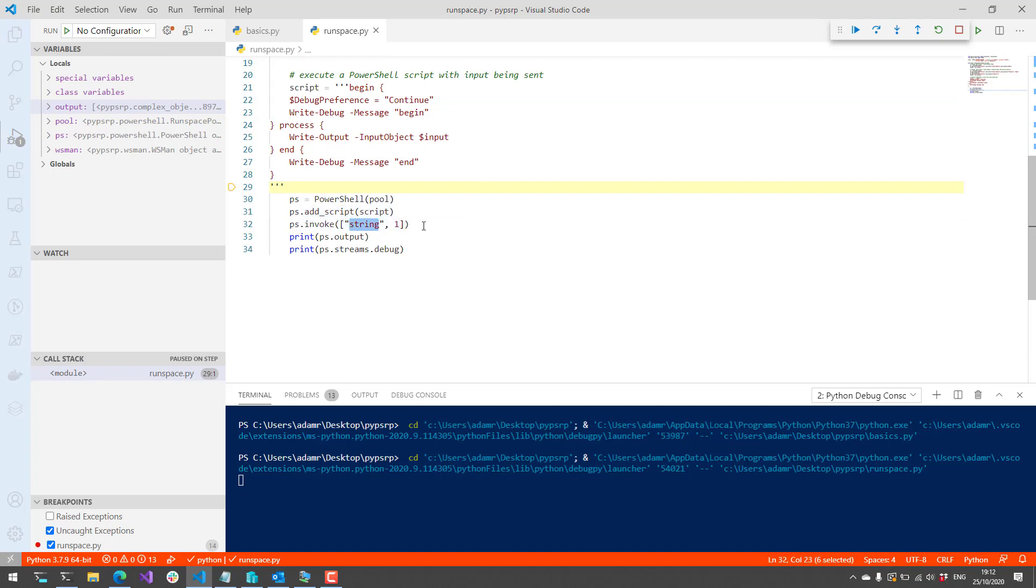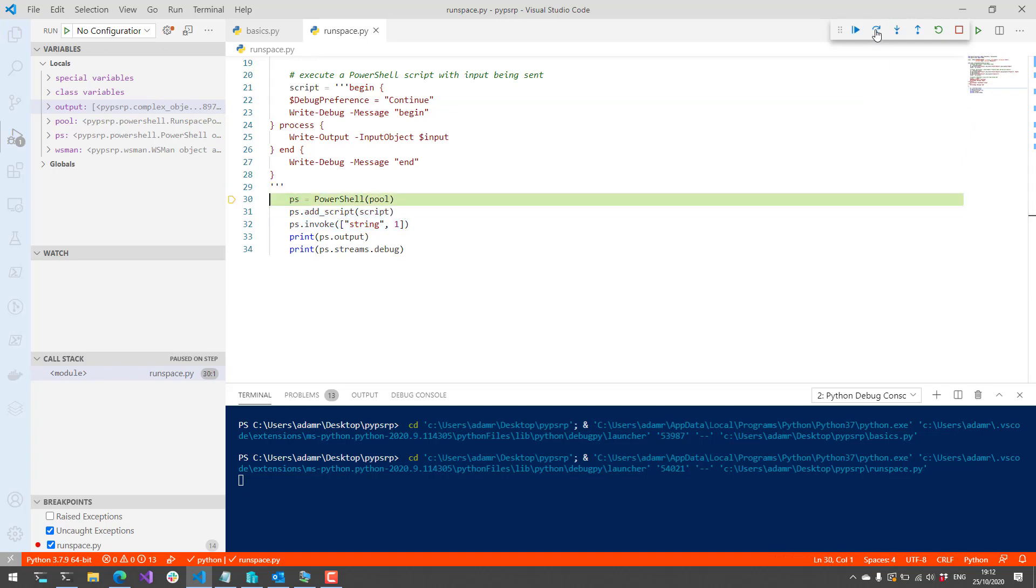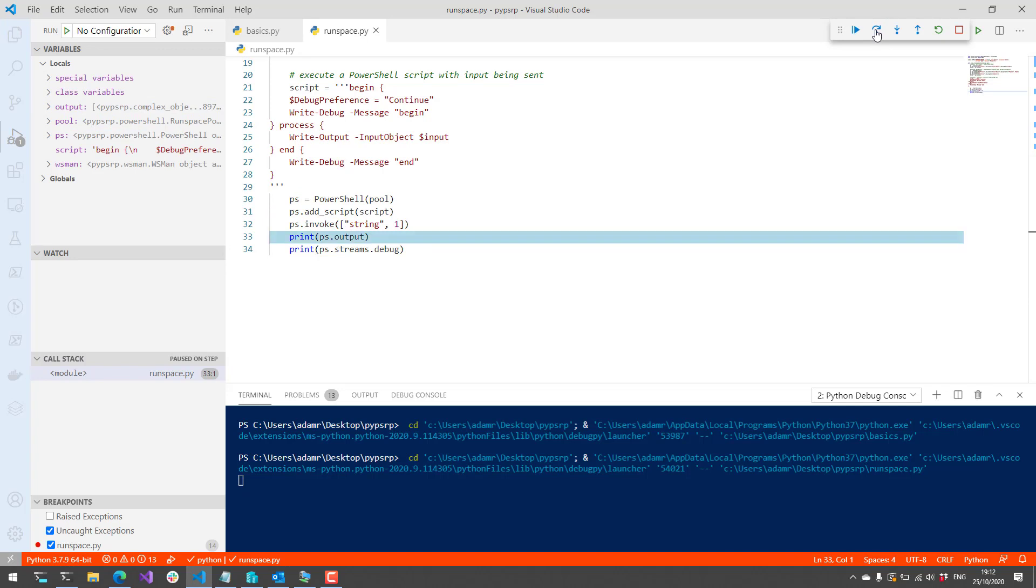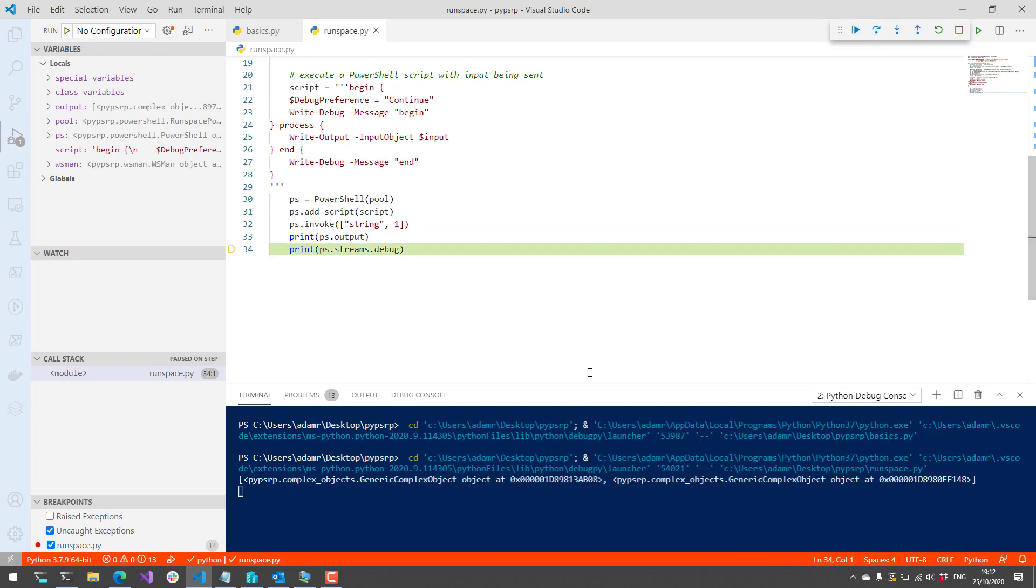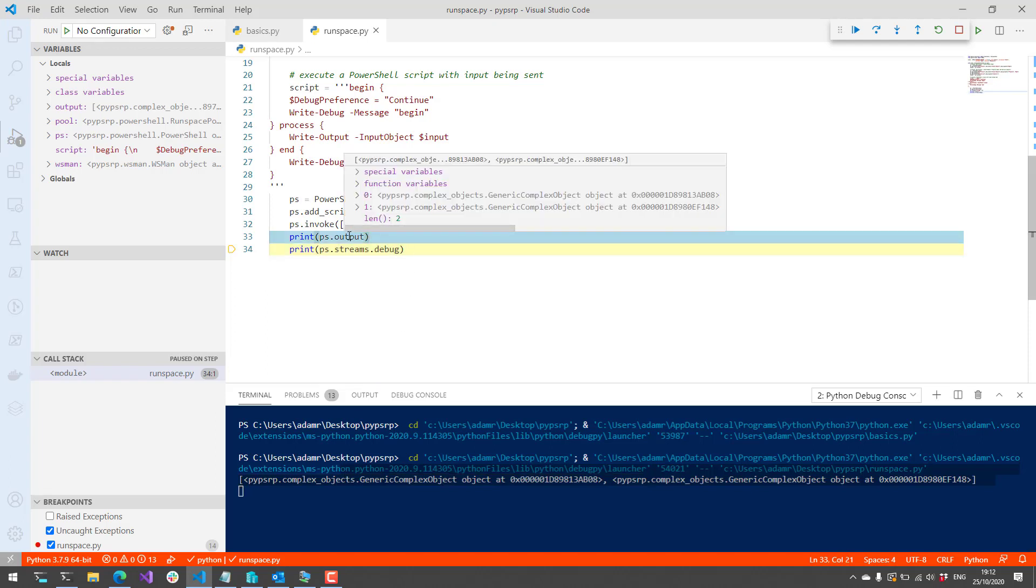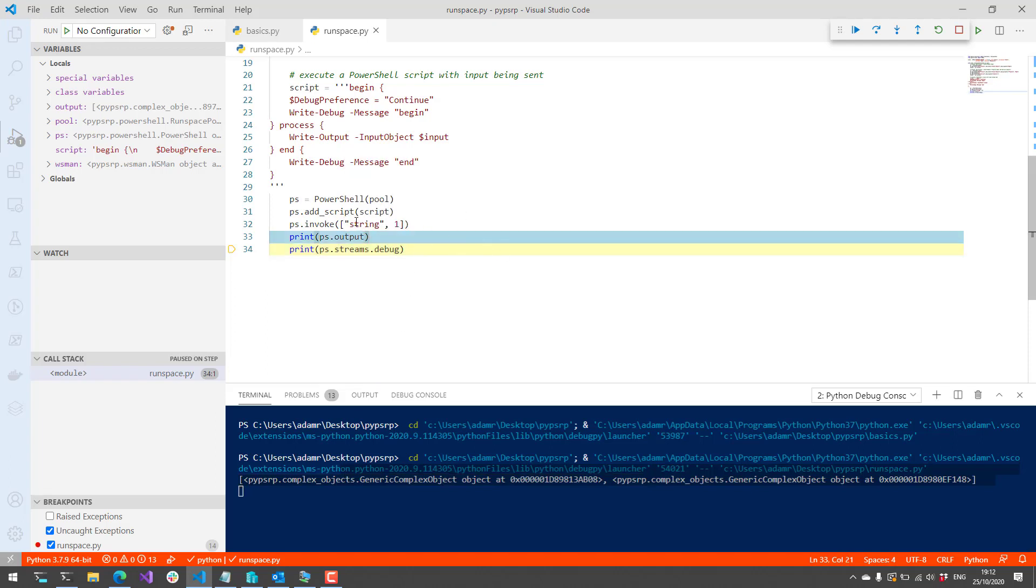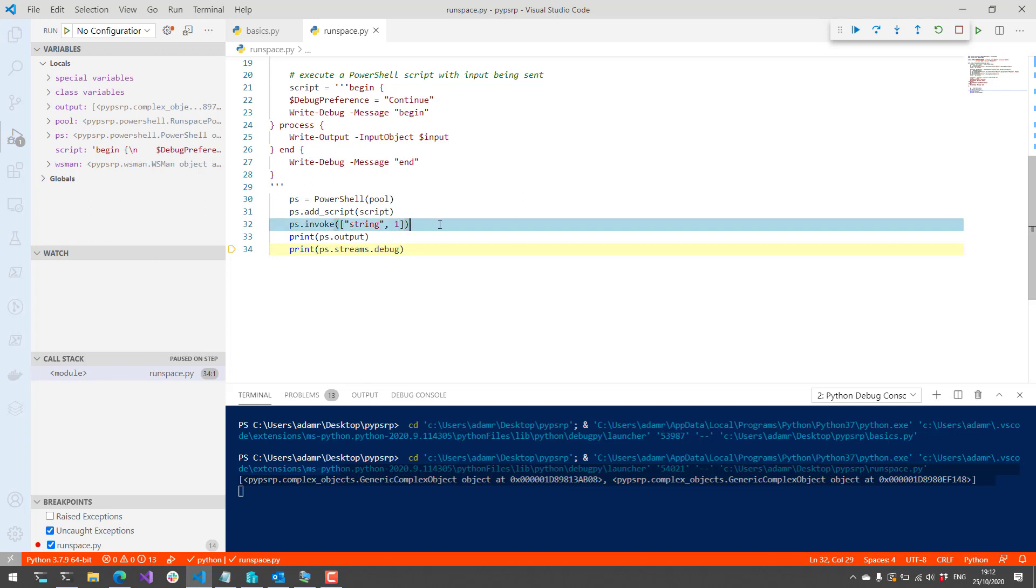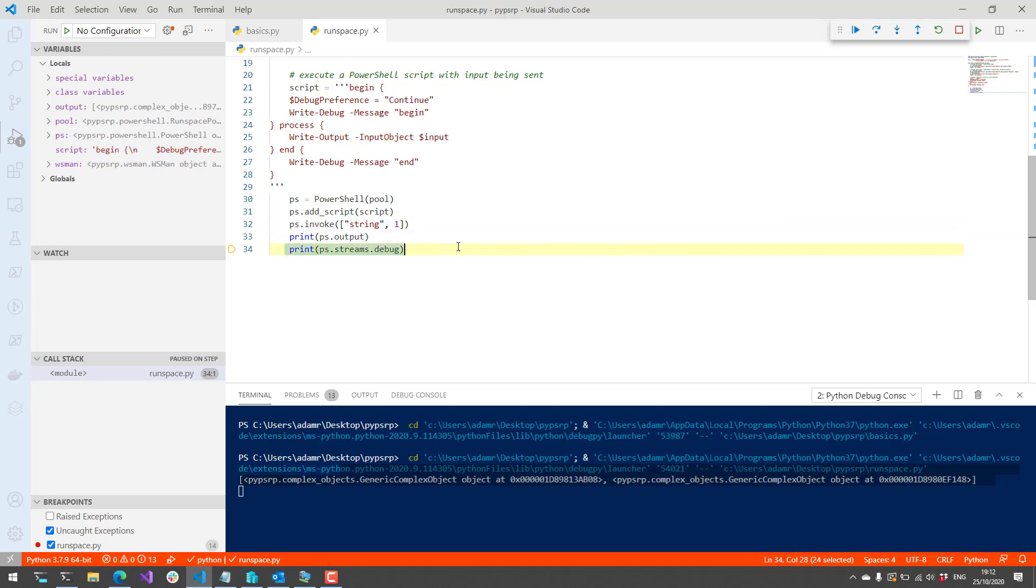We're going to print out the output and then we're going to print out the debug result. On the bottom here, you can see that it printed out the output were two complex objects. Pretty much one being the string, one being the number. And then next, we're looking at the stream for debug.